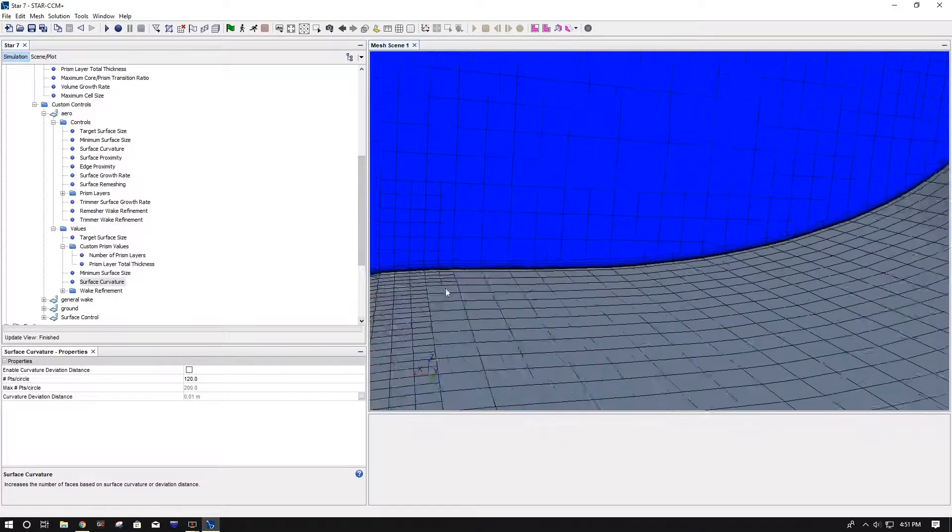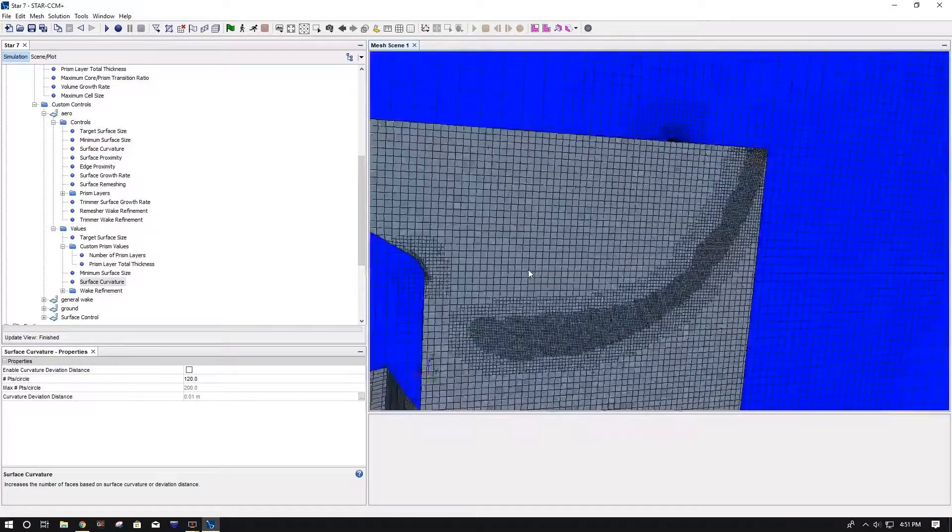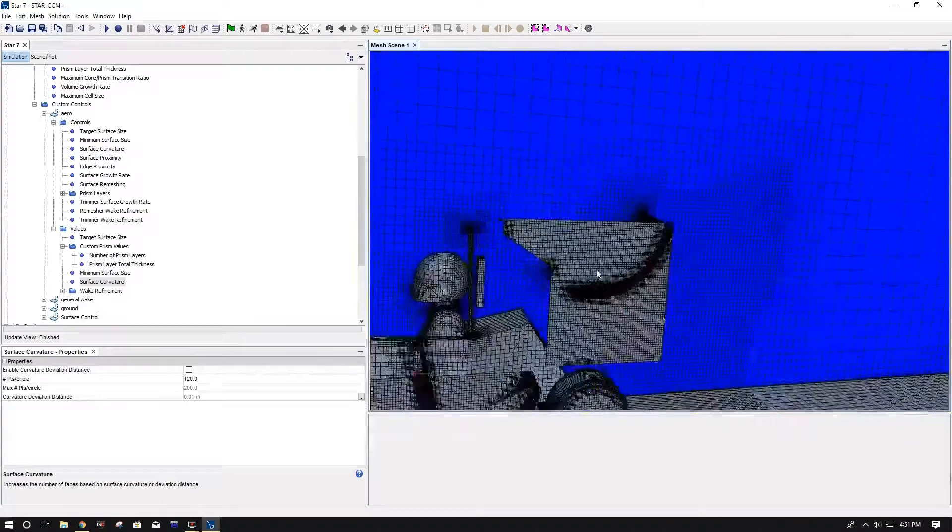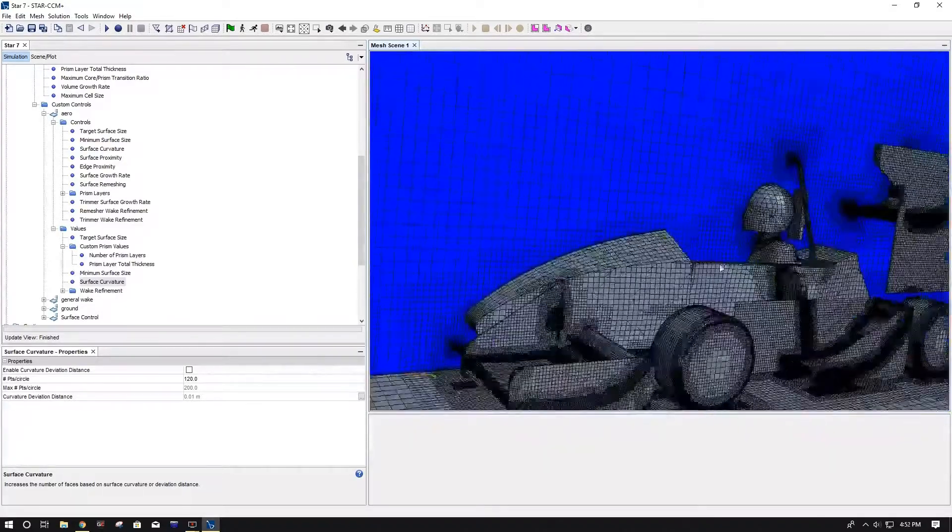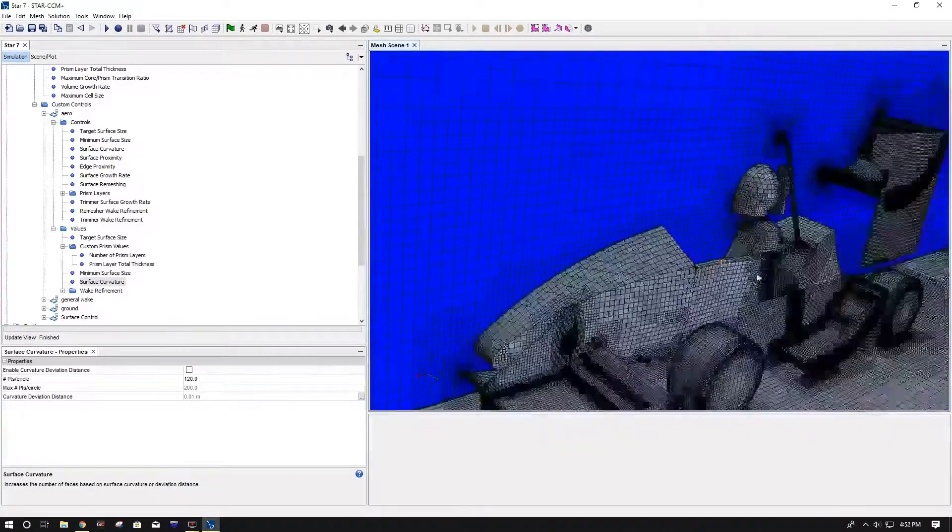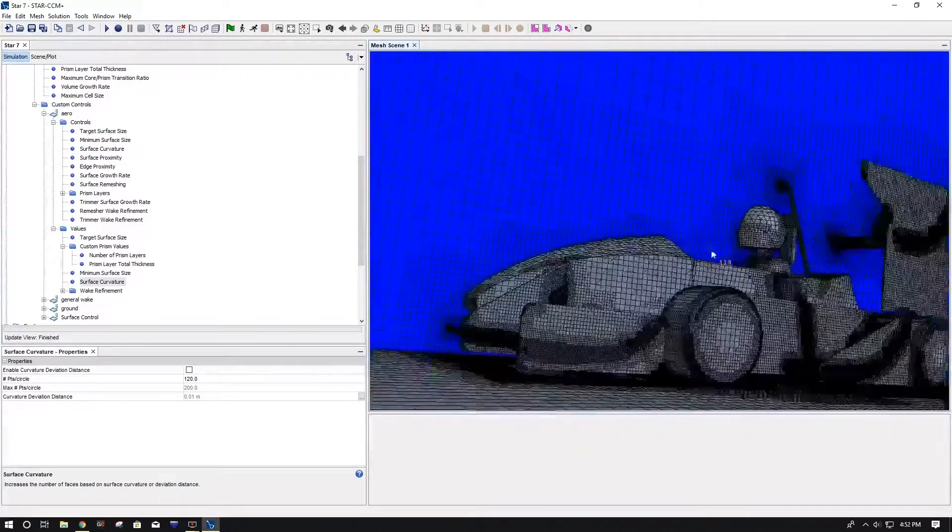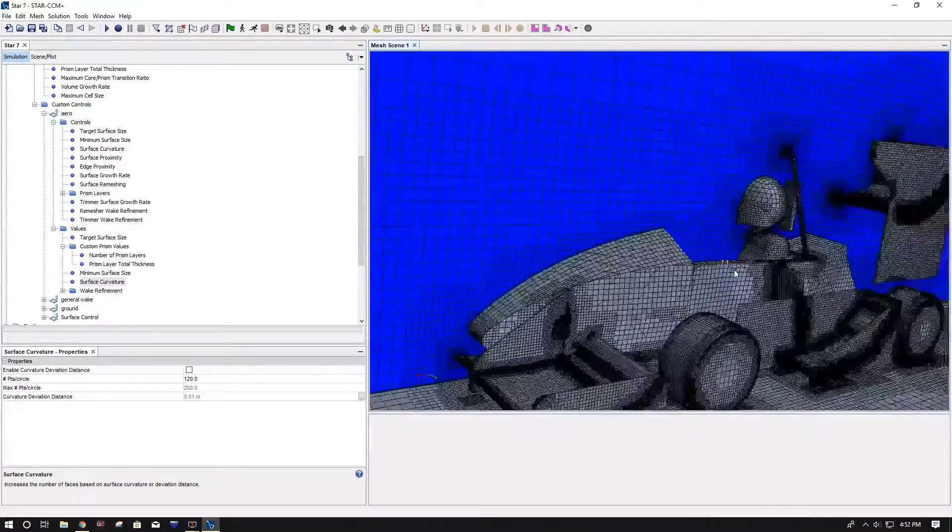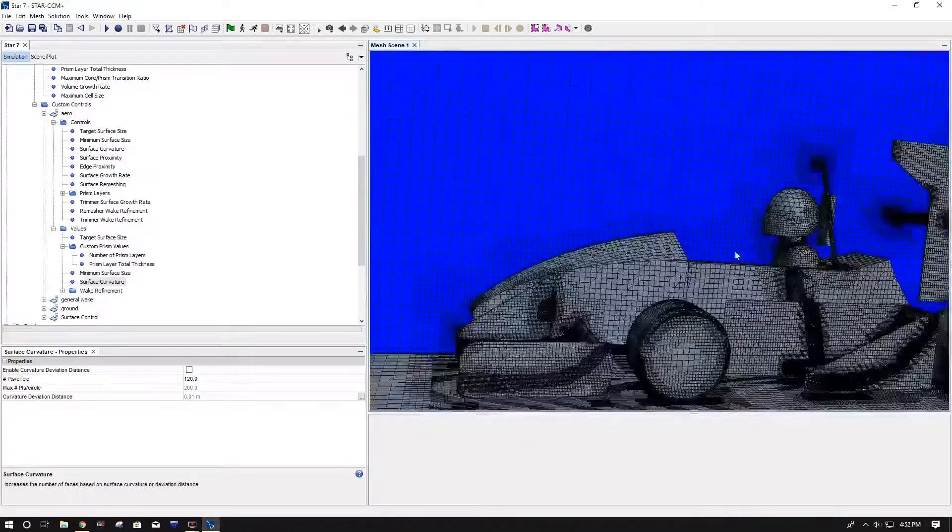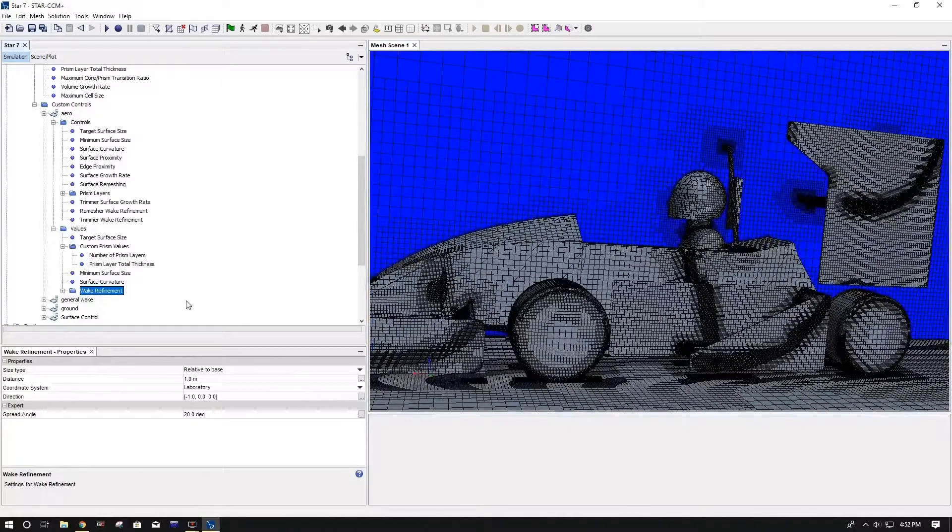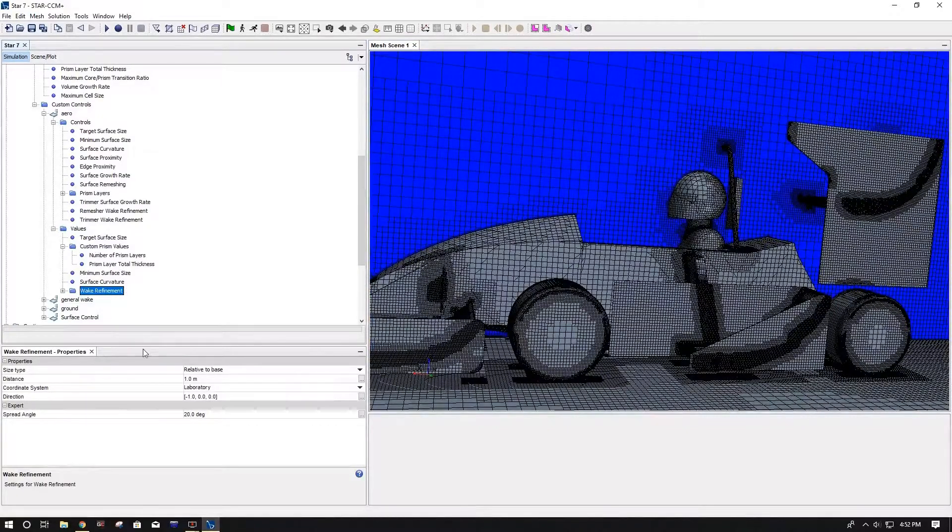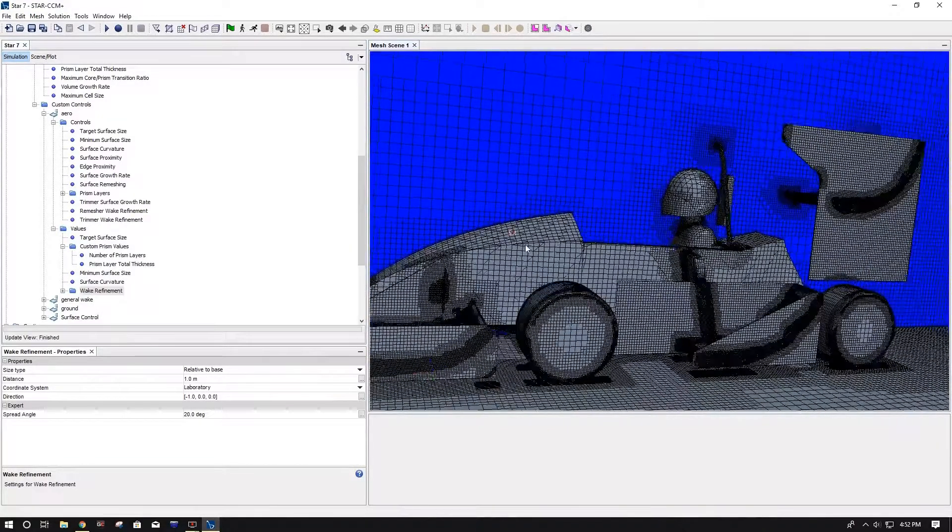And for minimum surface size, I just did 5% of base, and then surface curvature. So if you have a lot of curvature, a bigger number here will obviously help with that curvature, and since some of these leading edges and trailing edges and parts of the car are pretty curved, it just kind of helps refine it up a little bit.